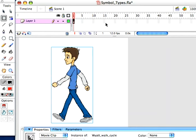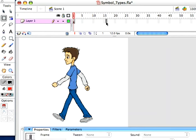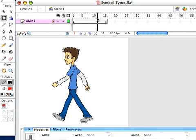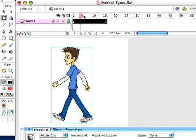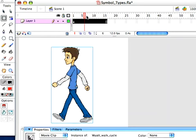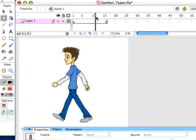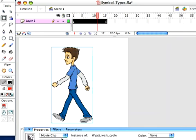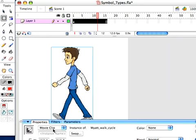So let's actually add 16 frames. I'm going to click on 16, hit F5, which is Insert Frames. Now, if I scrub through, I don't see him moving at all.